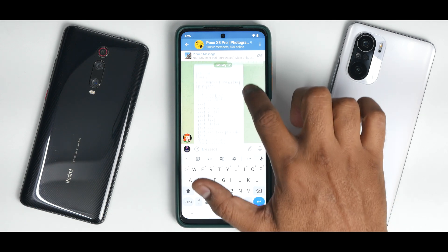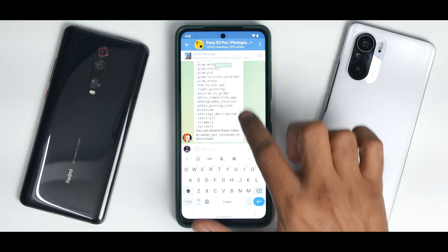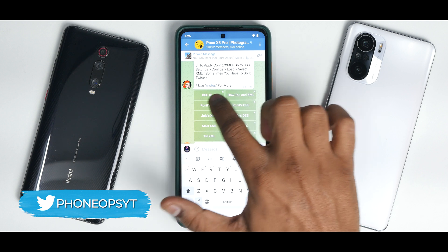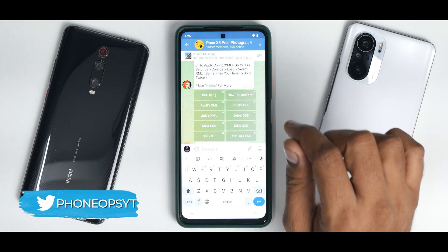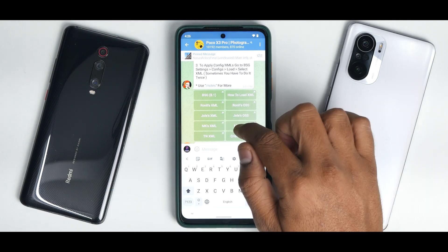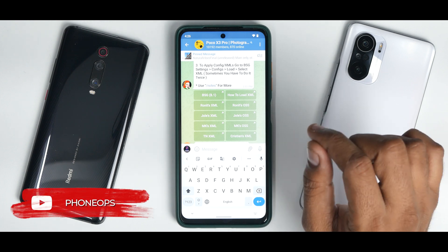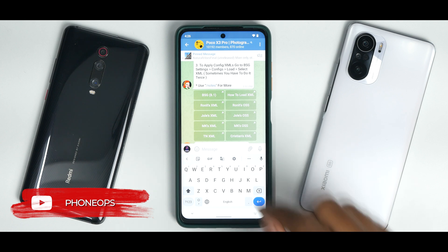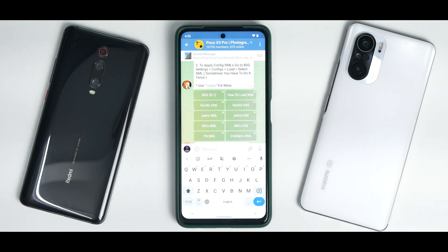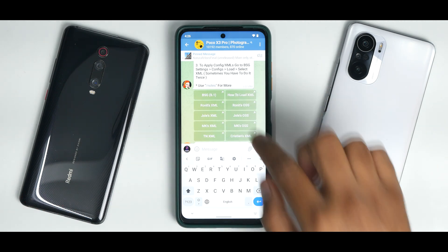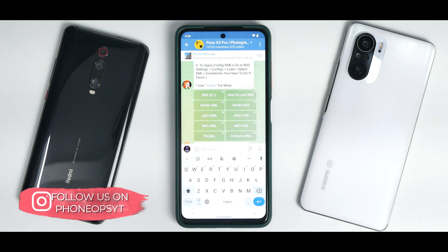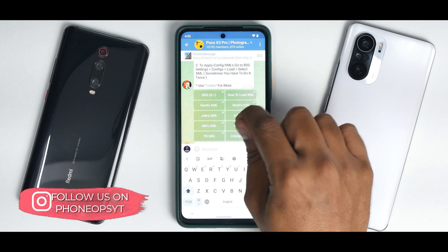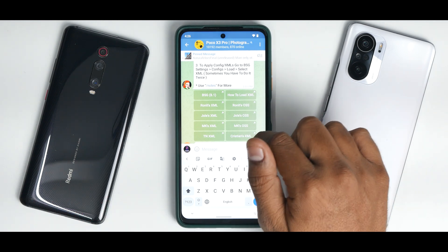There you go — these are all the notes. If you type GCam, as you can see, the one we're using is BSG 8.1, and we are using MK's OSS XML. Now, if you're on a ROM which has a vendor based on MIUI, make sure you download the normal XMLs. If you're on a ROM which has an OSS vendor, download the OSS XMLs. We are using the MK XML here — you can try different XMLs.